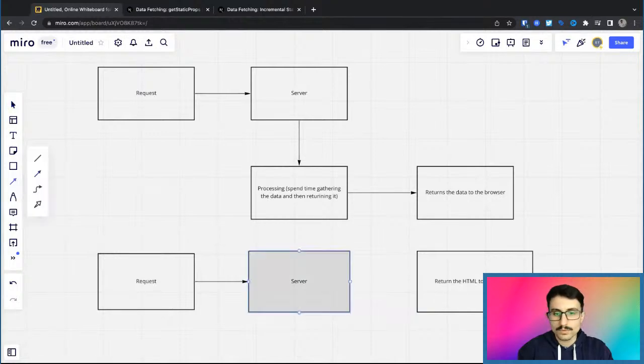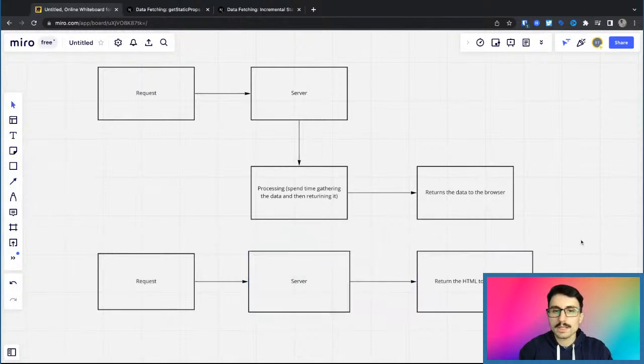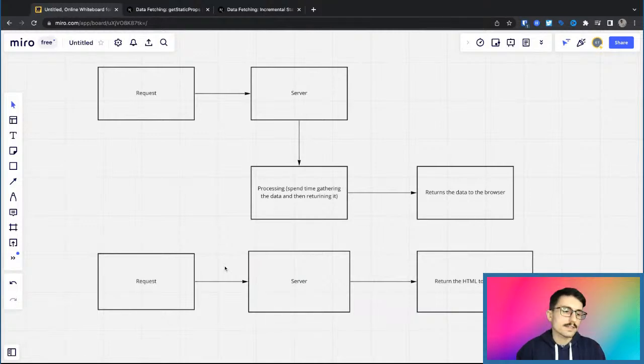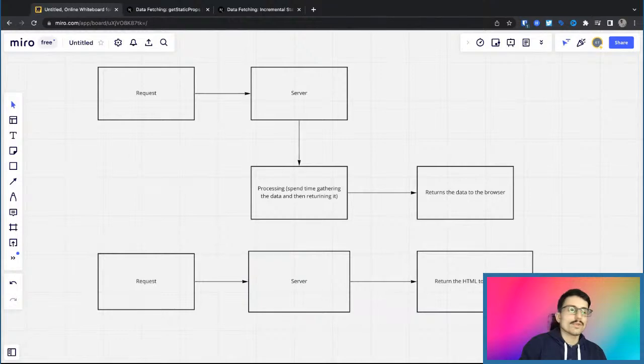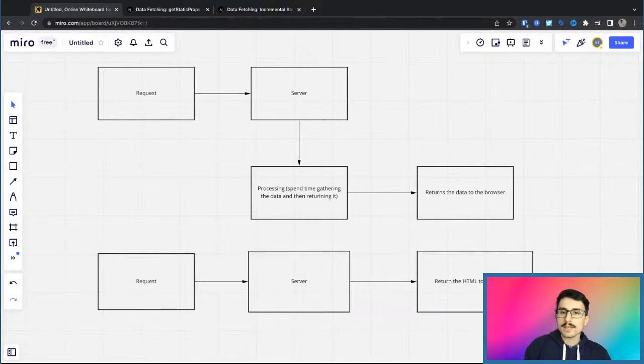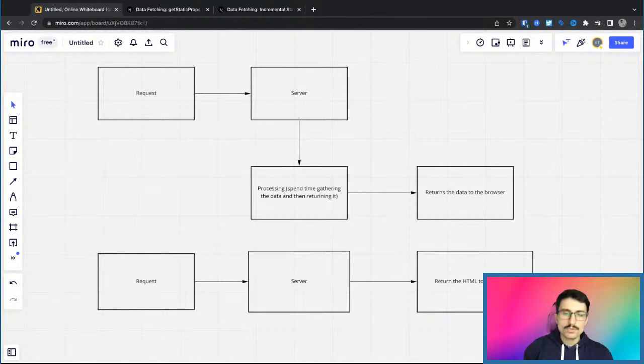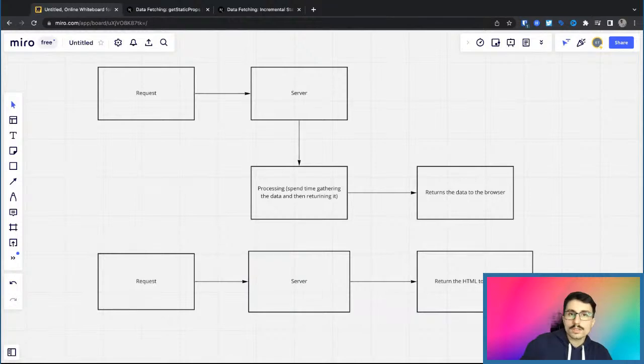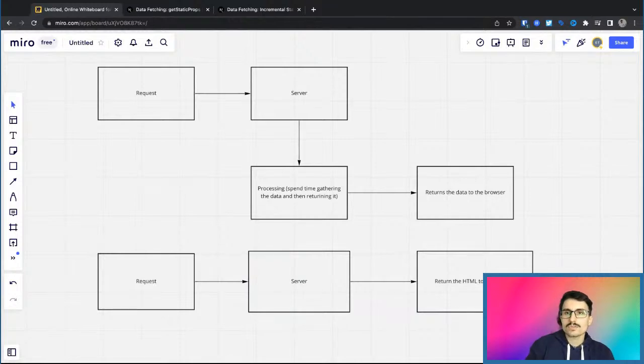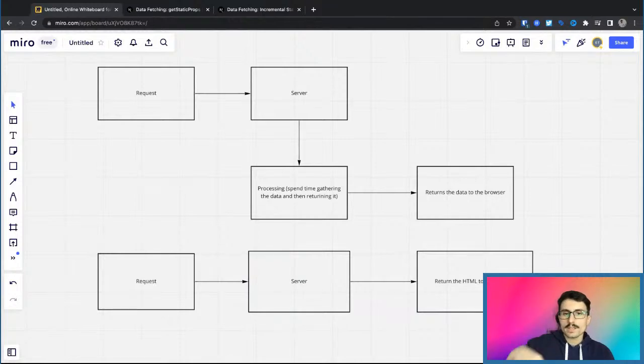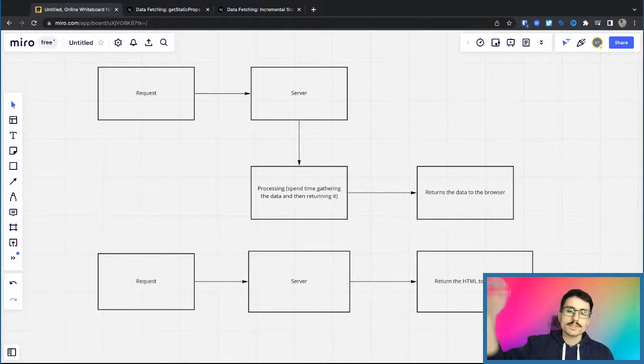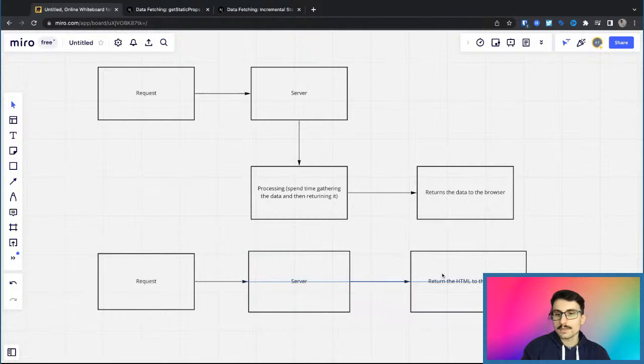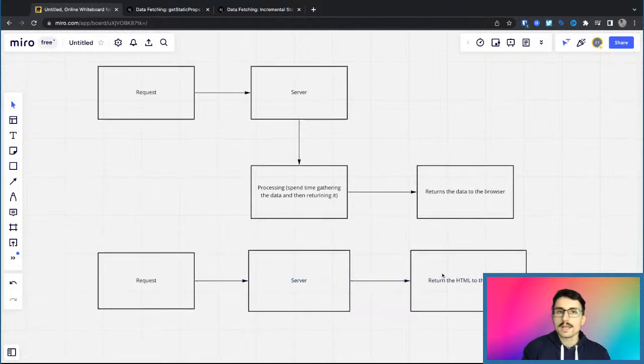And as you can see, with static site generation, we would skip an entire step, which is the processing, which usually takes a lot of processing power. And if you have a lot of traffic, this will slow down your website. And even if you don't, your page will for sure be slower with server-side rendering or client-side rendering that then has to go to the server and fetch some kind of data. So this process would always be faster.